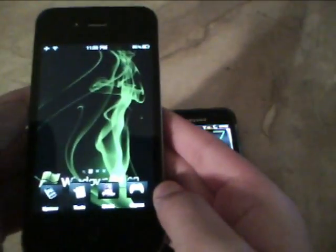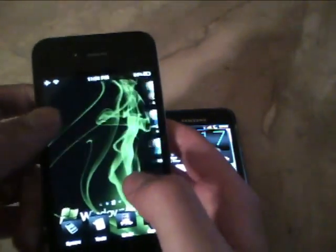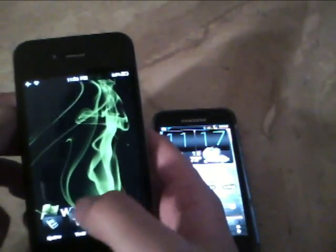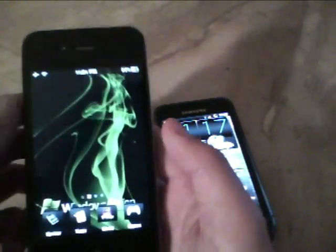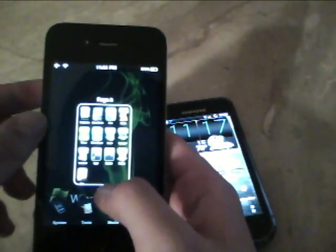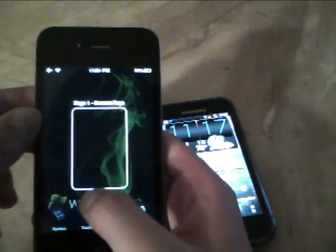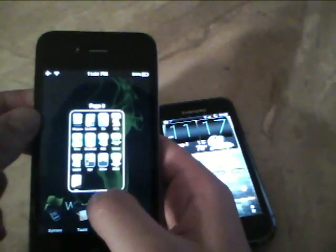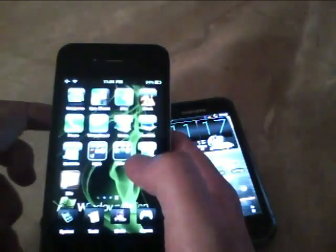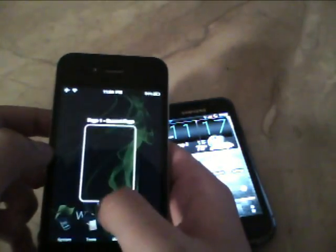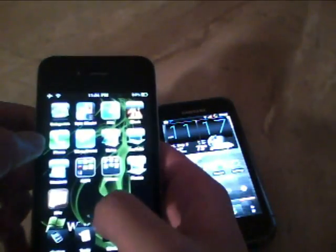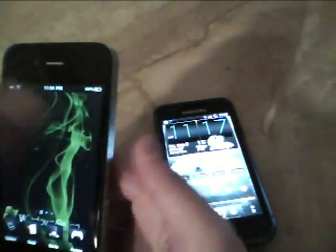Another cool tweak for the jailbroken iPhone 4 — say you have a lot of apps and you don't know what page an app is on and don't want to scroll through all the pages. There's a tweak called Page Preview that gives you a preview of all the home pages on your phone. You can easily see which page an app is on and go right to it. It's really quick and I found it pretty cool.